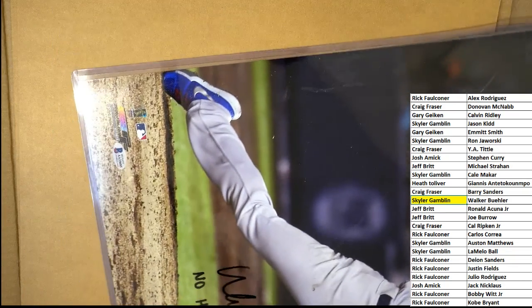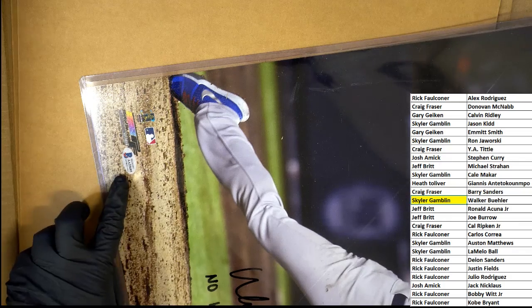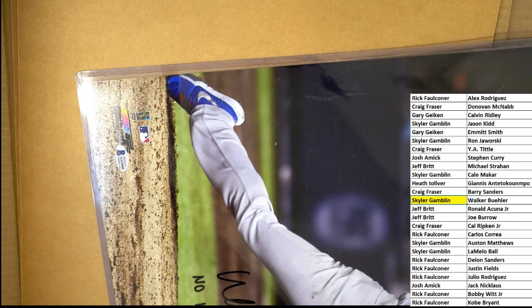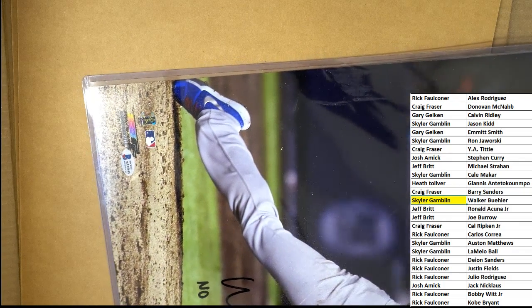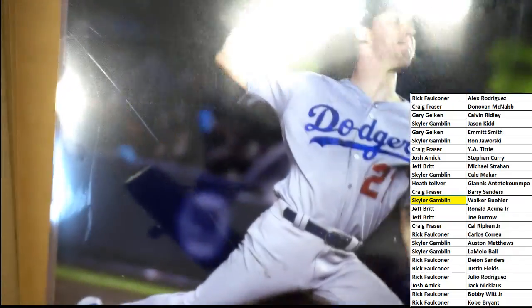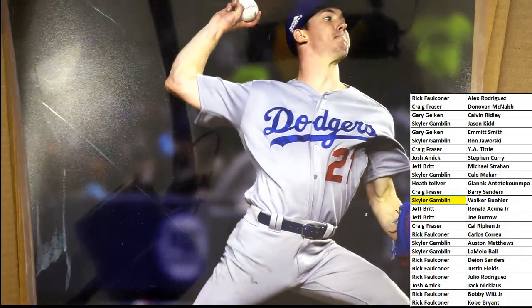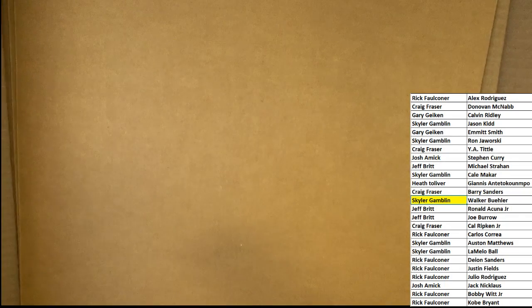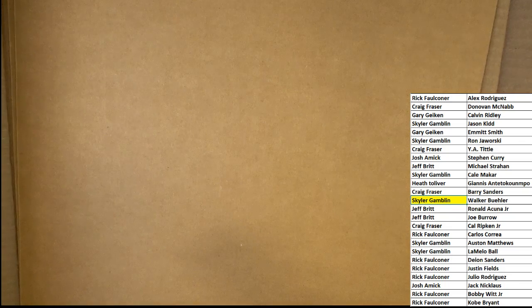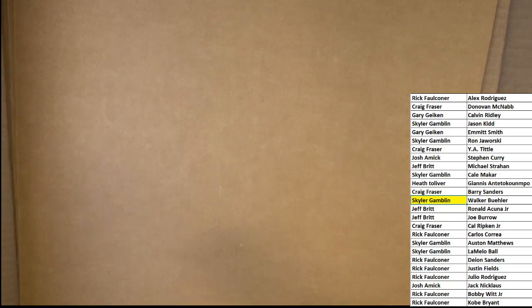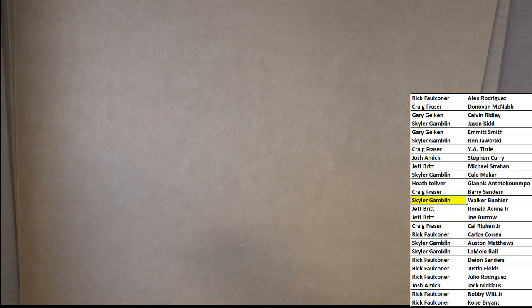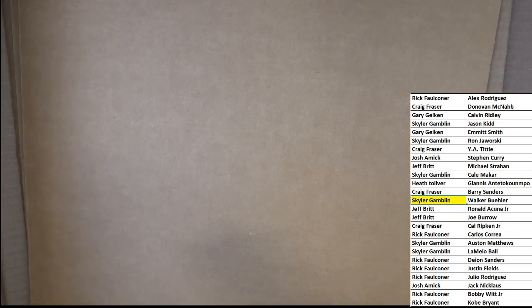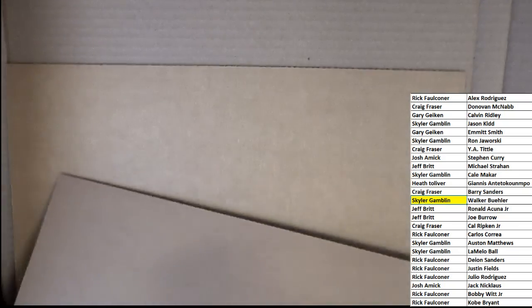So this is a Beckett certification right there, and you saw this thing on the back and all that. That's really cool. Nice hit. And this autograph photo, man, it's huge too. It's not like it's a small photo at all. 16 by 20 autograph, Walker Buehler. Wow.